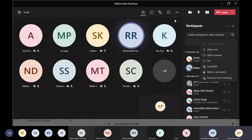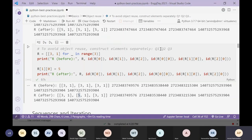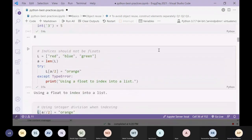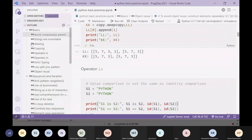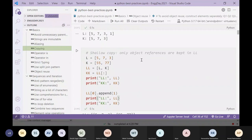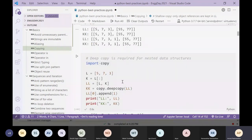Question: does slicing also do a deep copy? No — slicing does only shallow copying. Going back to that example, slicing made a copy of ll into kk, but kk is still pointing to the same l and k objects internally. We have not made a copy of l and k — we only copied ll at the top level. So we need deep copy.